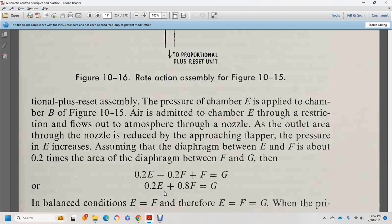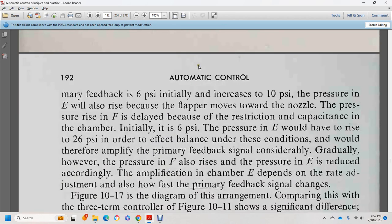The rate unit: air admitted to chamber E flows to atmosphere through a nozzle outlet, approaching the flapper, causing pressure E to increase. The diaphragm between E and A has a ratio of 0.2, and the diaphragm between F and G gives: 0.2E − 0.2F + F = G, or 0.2E + 0.8F = G. At balance, E = F, so E = F = G. When the primary feedback increases by 10 psi, the pressure in E also rises, moving the flapper toward the nozzle and increasing pressure. The delay via the restriction and capacity in chamber F causes initial high pressure E, resulting in amplification of the primary feedback signal.